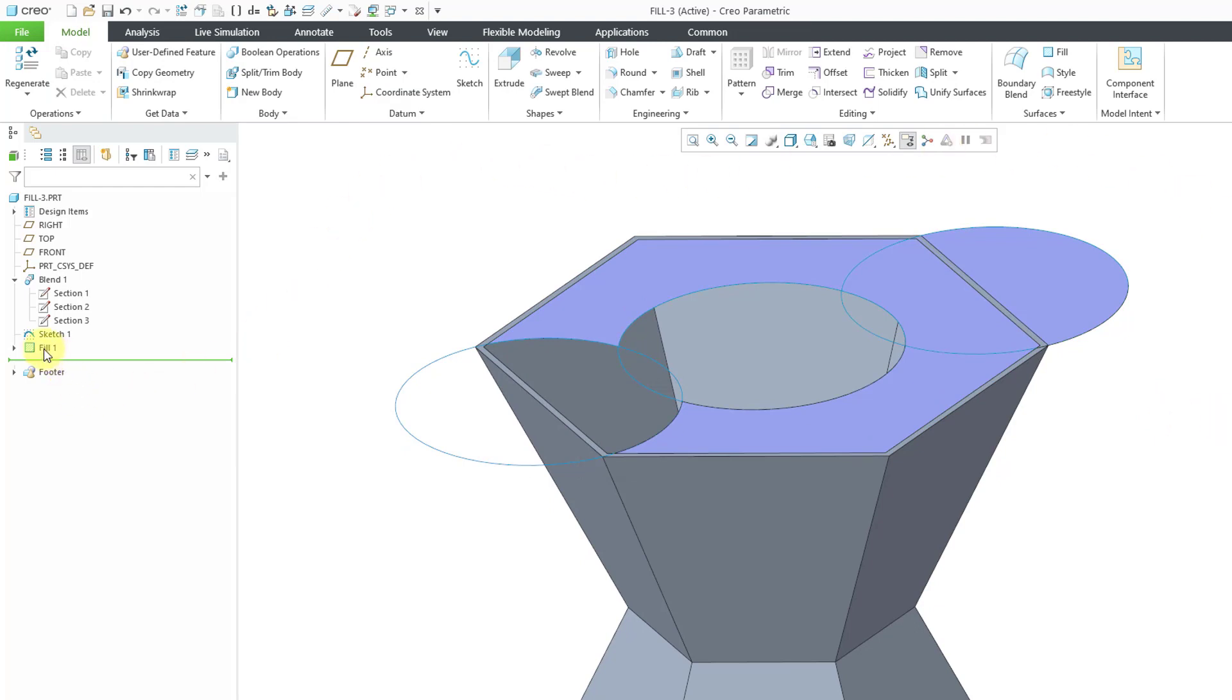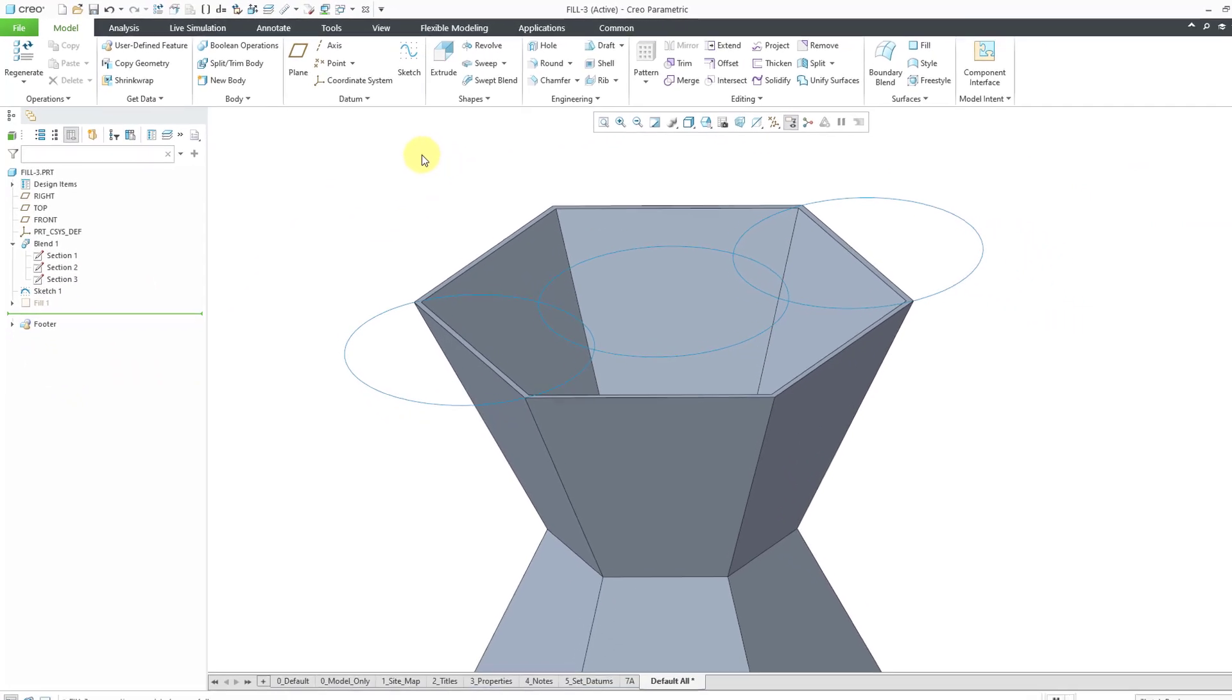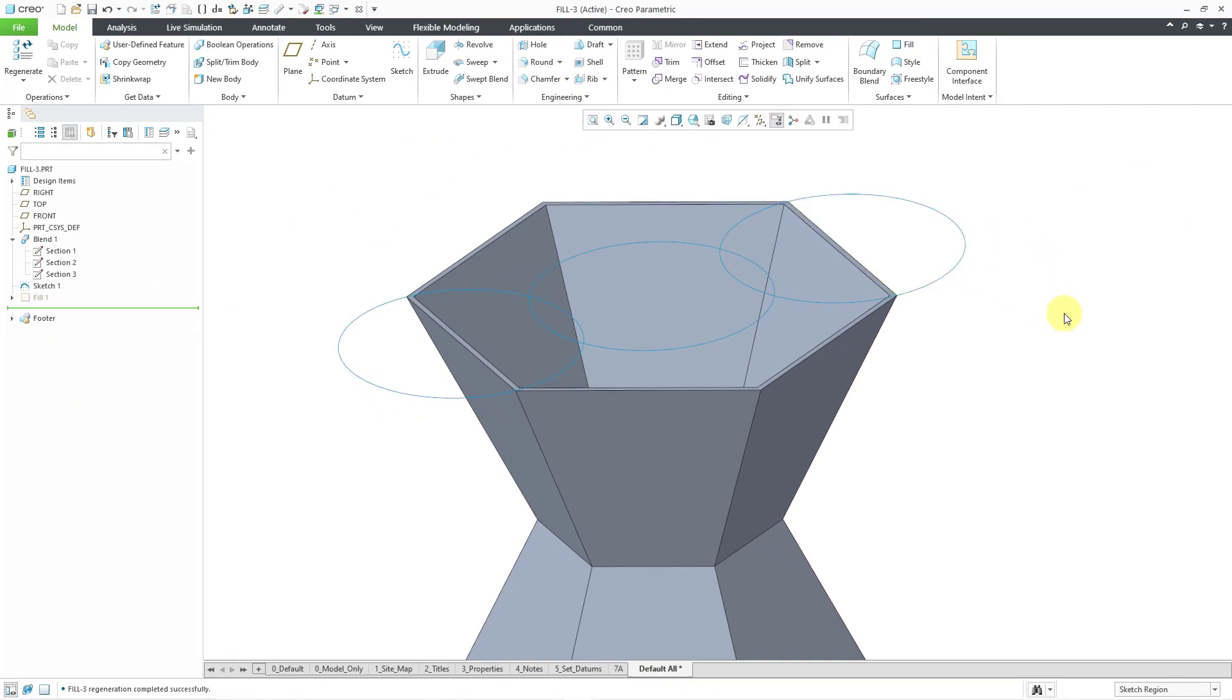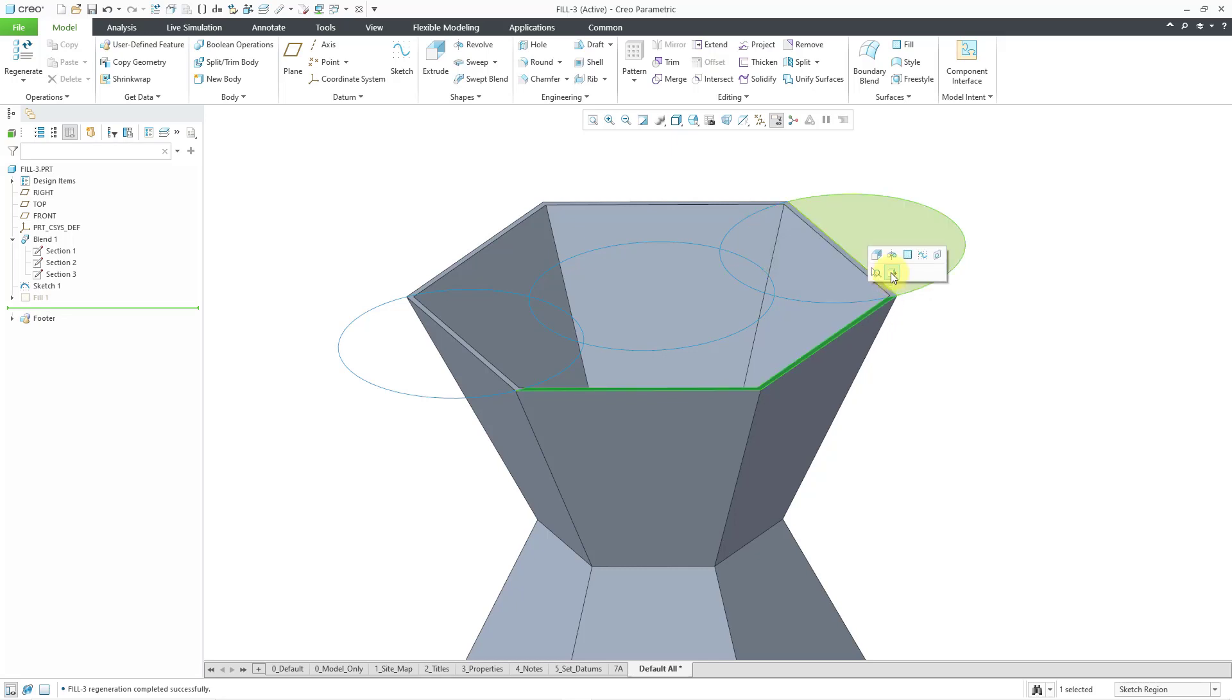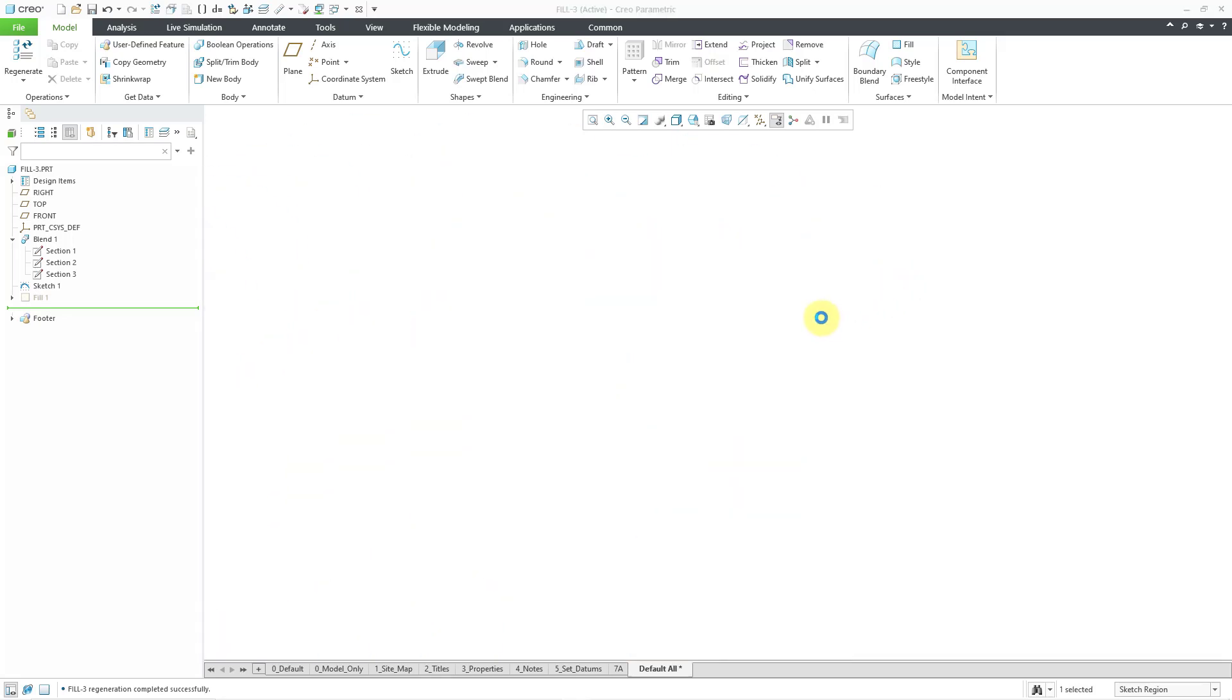Let me take that fill surface and hide it just to show you some other different things. For example, if I select this surface just so that I can look normal to the surface. Where's my model go?